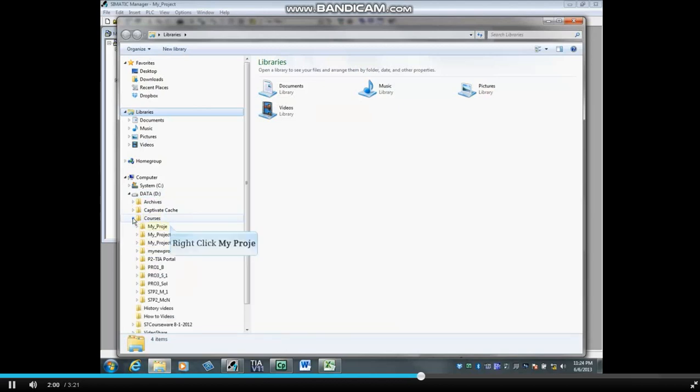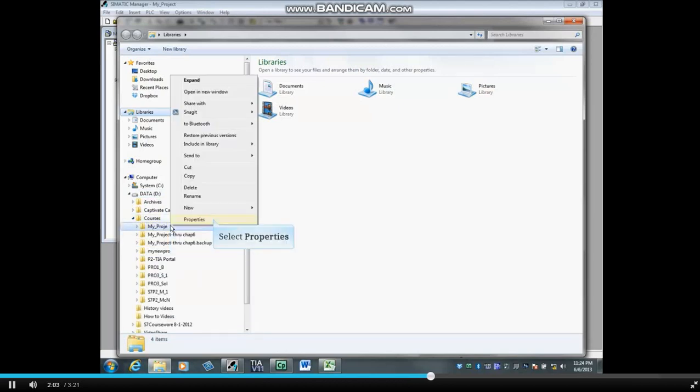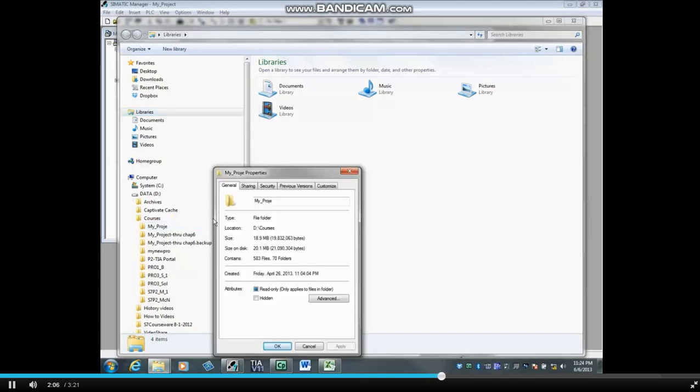Right click on my underscore proje and select properties. The disk storage space of the open project is 20.1 megabytes. Click the OK button.